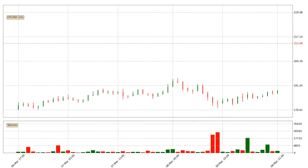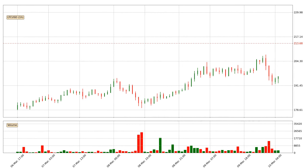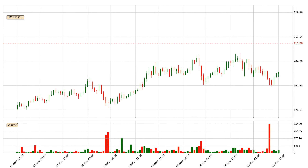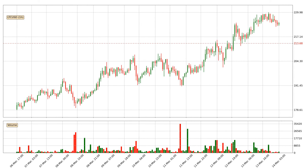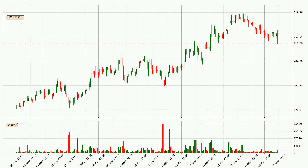Hey fellow crypto enthusiast, welcome to today's quick trend analysis. Let's get straight to it. In this video you will see in which direction the price of Litecoin has moved recently. Additionally, you will find out what the technical indicators RSI, Divergence, Stochastic RSI and MACD are predicting about its price and future movements.